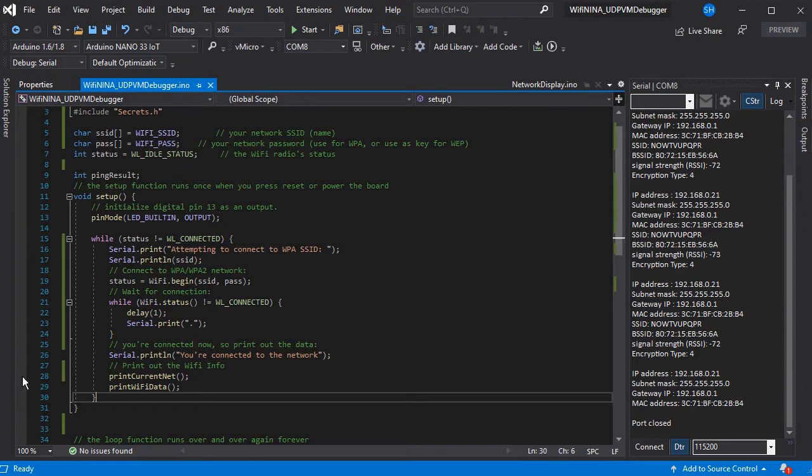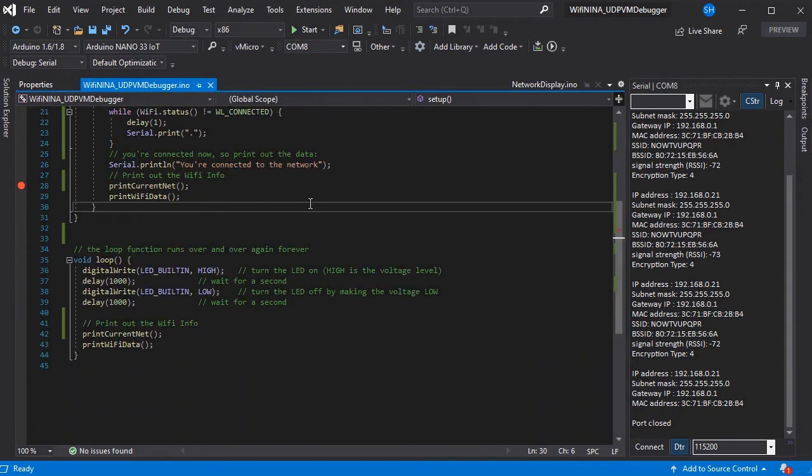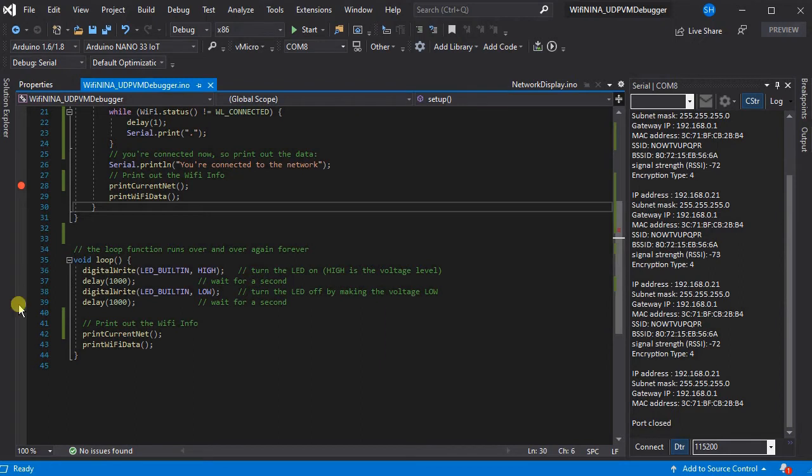So now we've got all the settings set we can add some breakpoints so we're going to put one after we've connected in setup just so we know we're about to enter into loop. And then we're going to add another one in loop.